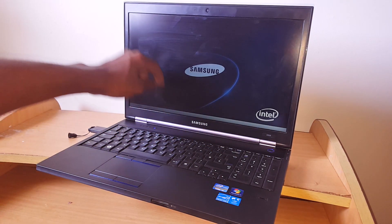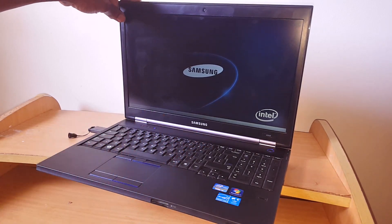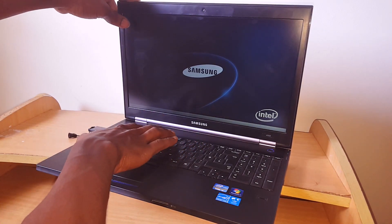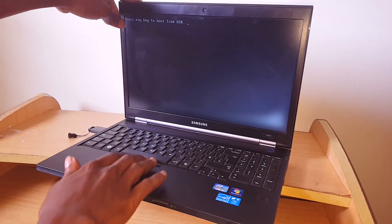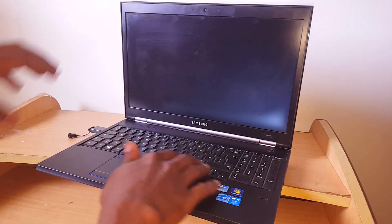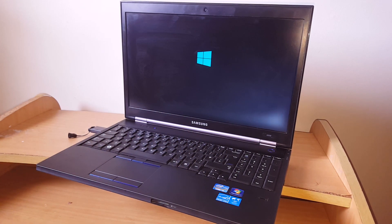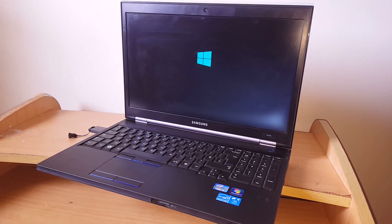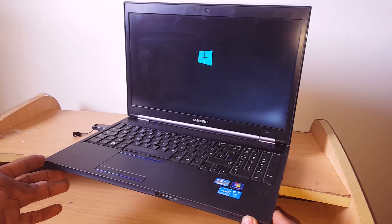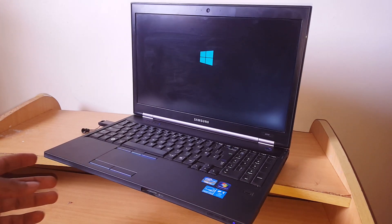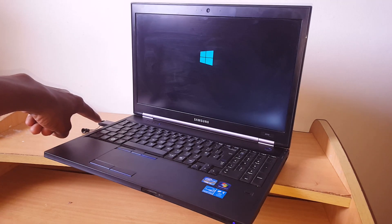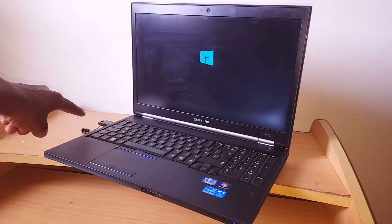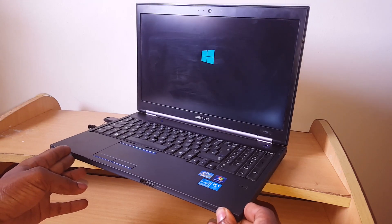Then when you look here, it is going to ask to click any key. Then you click either enter or any key. Then it will take us to this mode, whereby it will start installing files from the USB. It's now looking for the files from the USB.